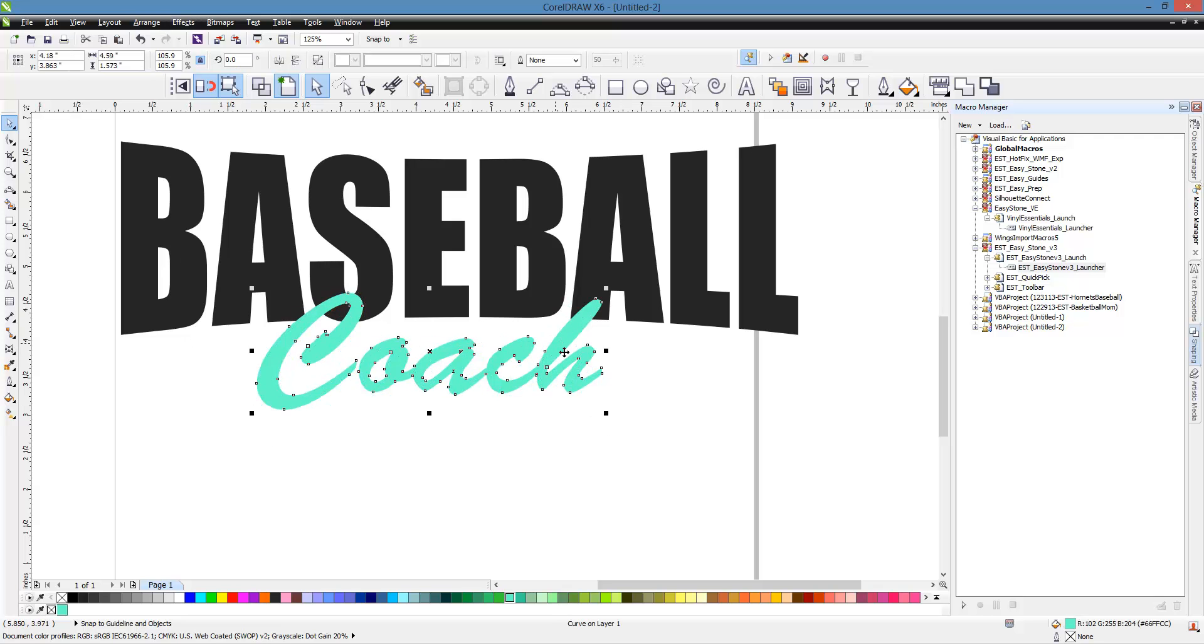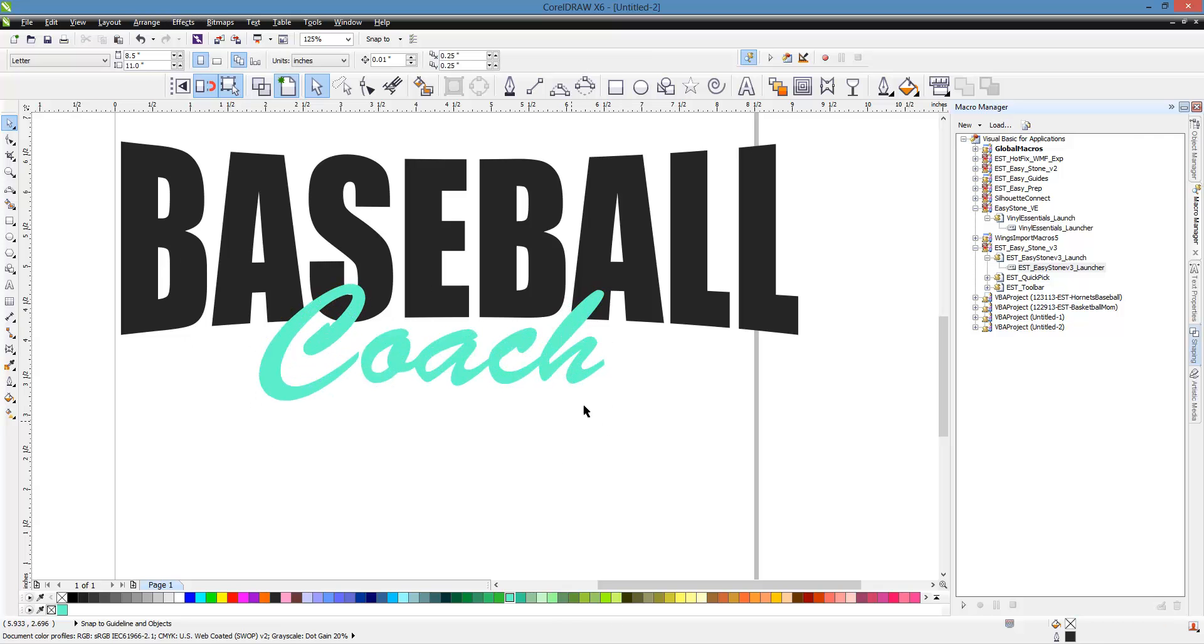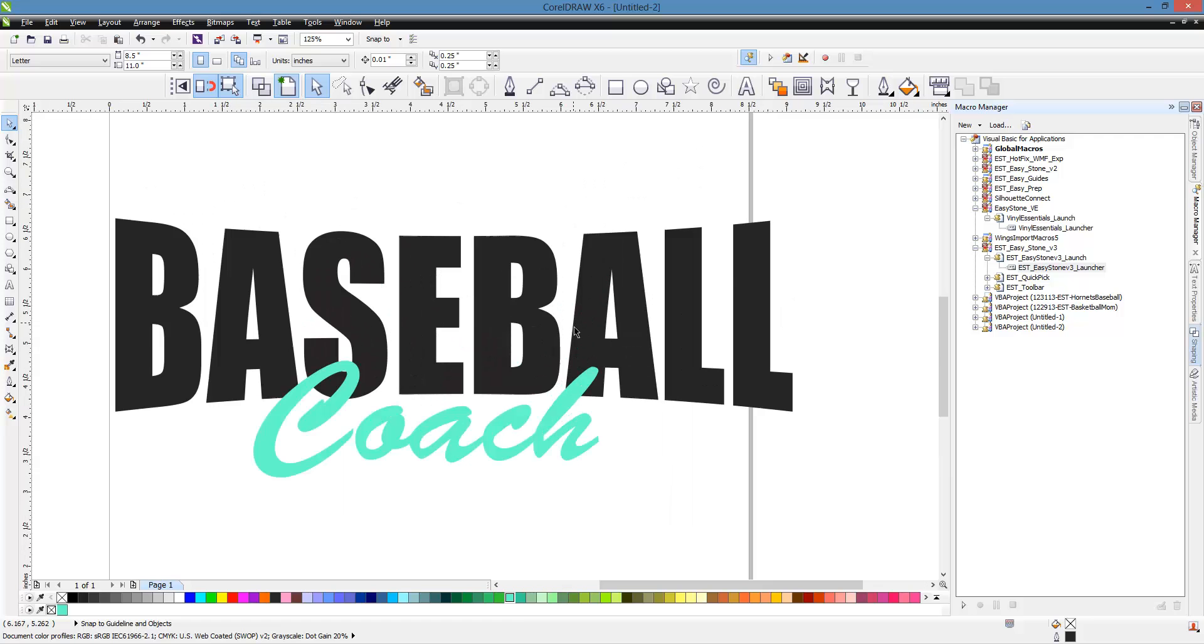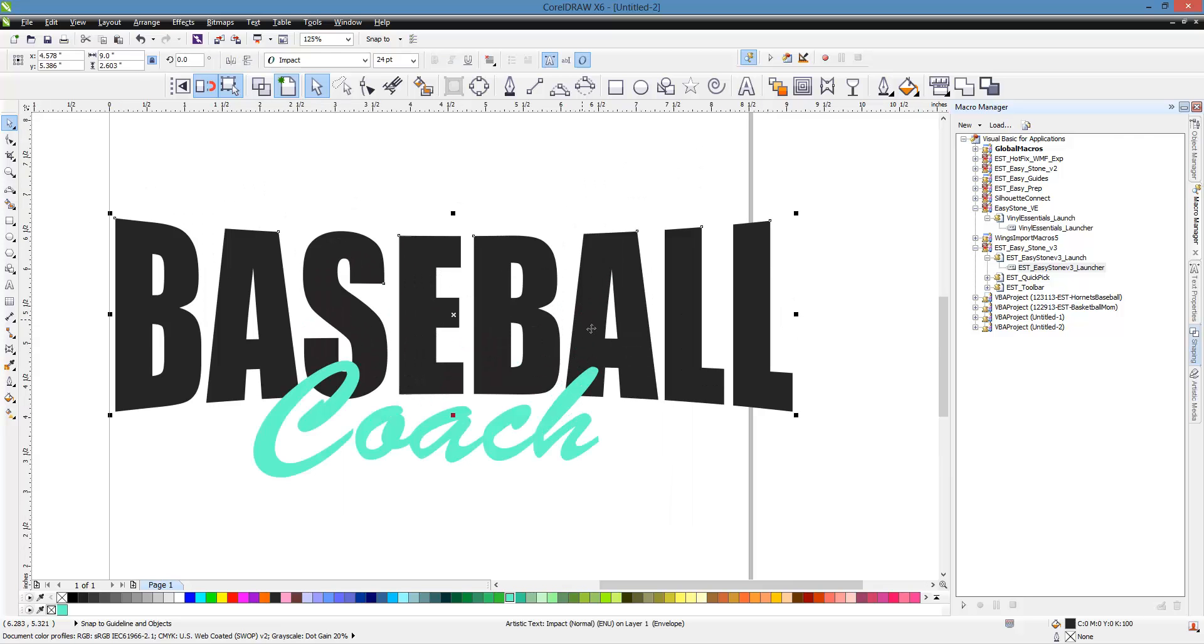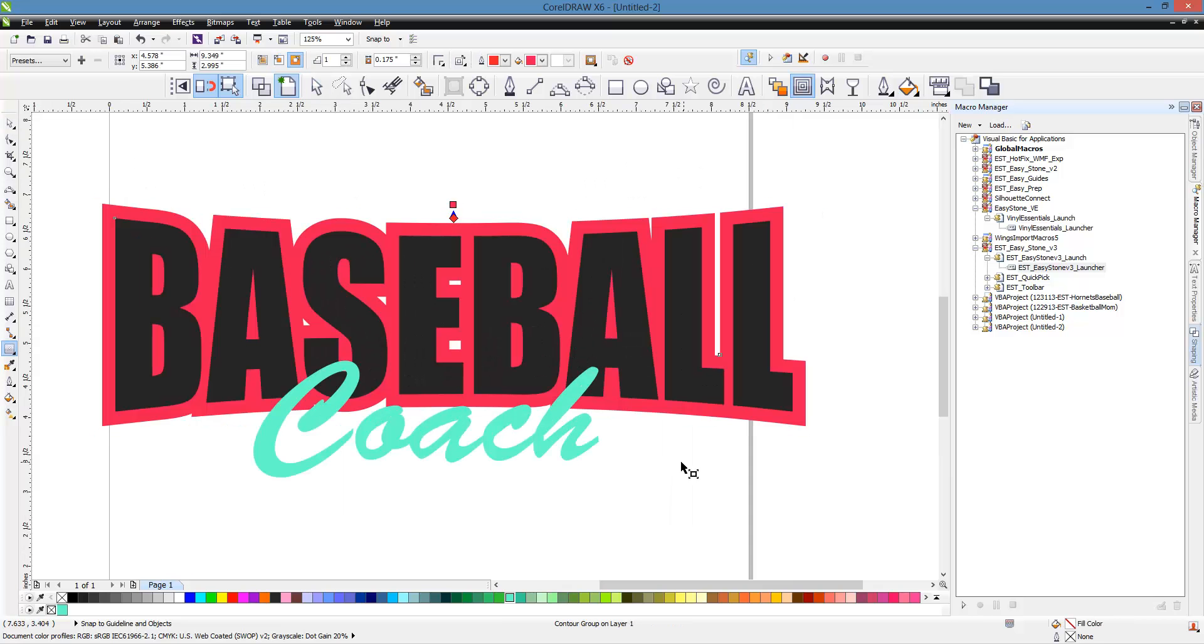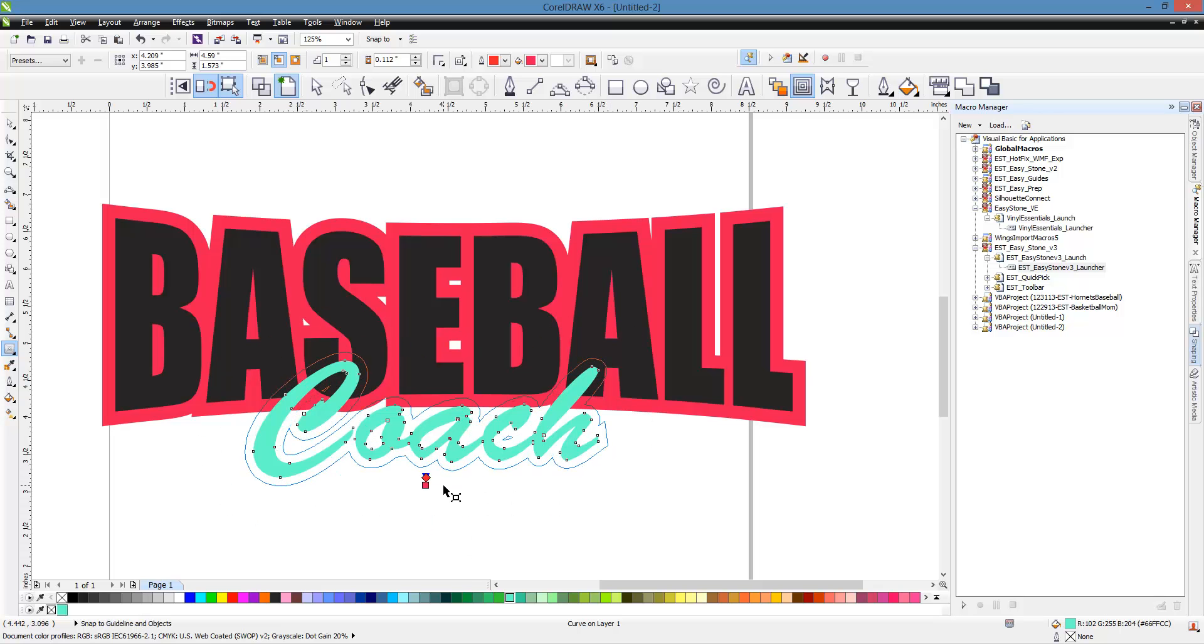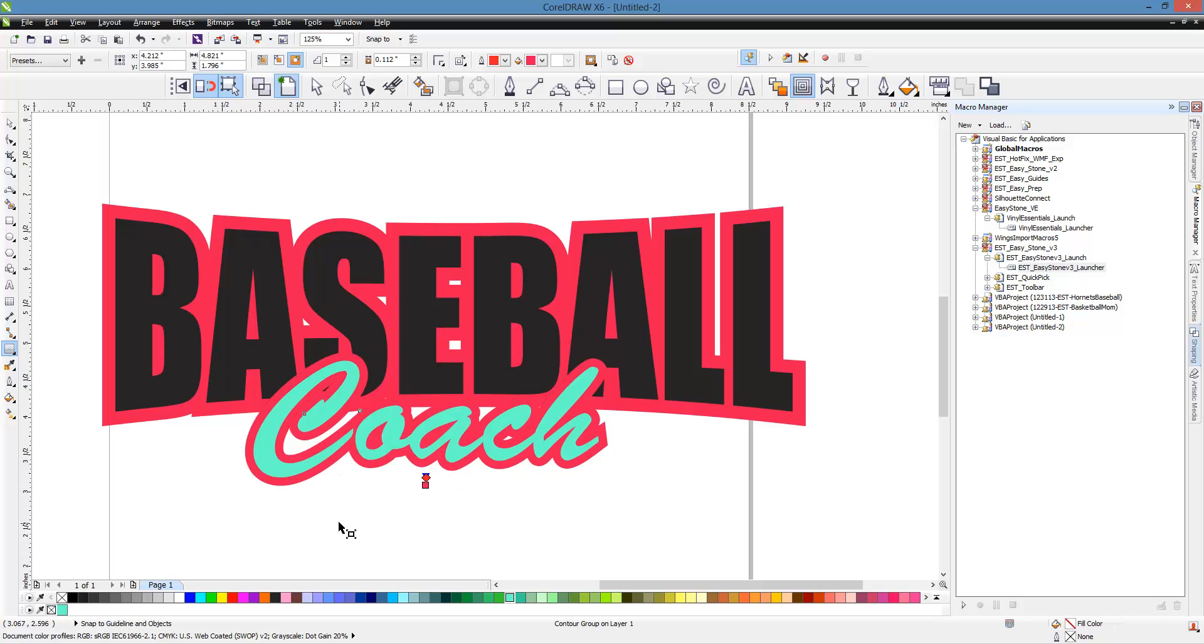Alright, so what we want to do is talk about trapping. Well, what we're going to do first is we're going to apply a contour to baseball. So we'll go to Contour, click and drag, create a contour. Then we want to do the same thing with our Coach. Click and drag, create a contour of our Coach.